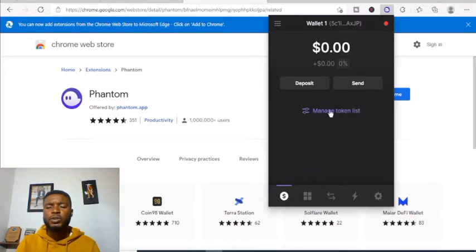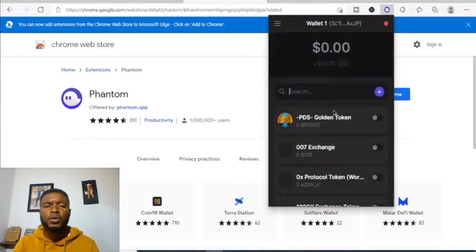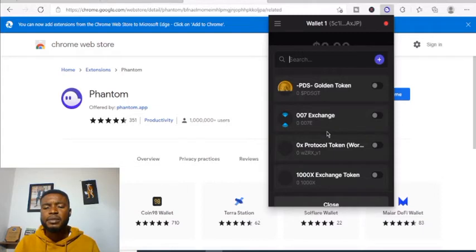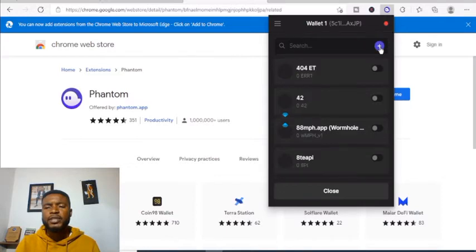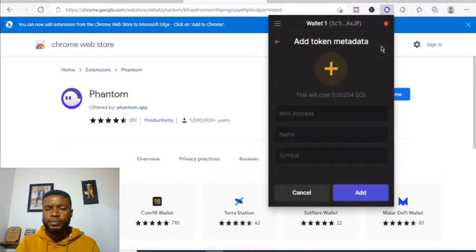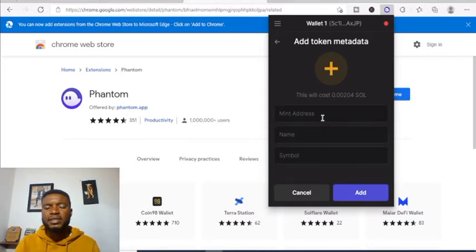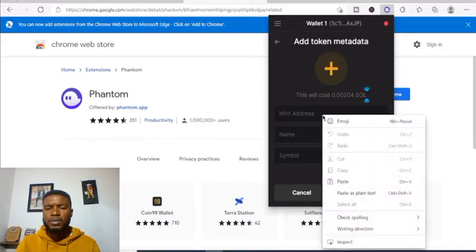This is where you manage your token list — where you can add tokens, just like I showed you on MetaMask. These are also coins. If you want to add one, click on this section and it will take you to a page where you add the mint address, similar to a contract address.